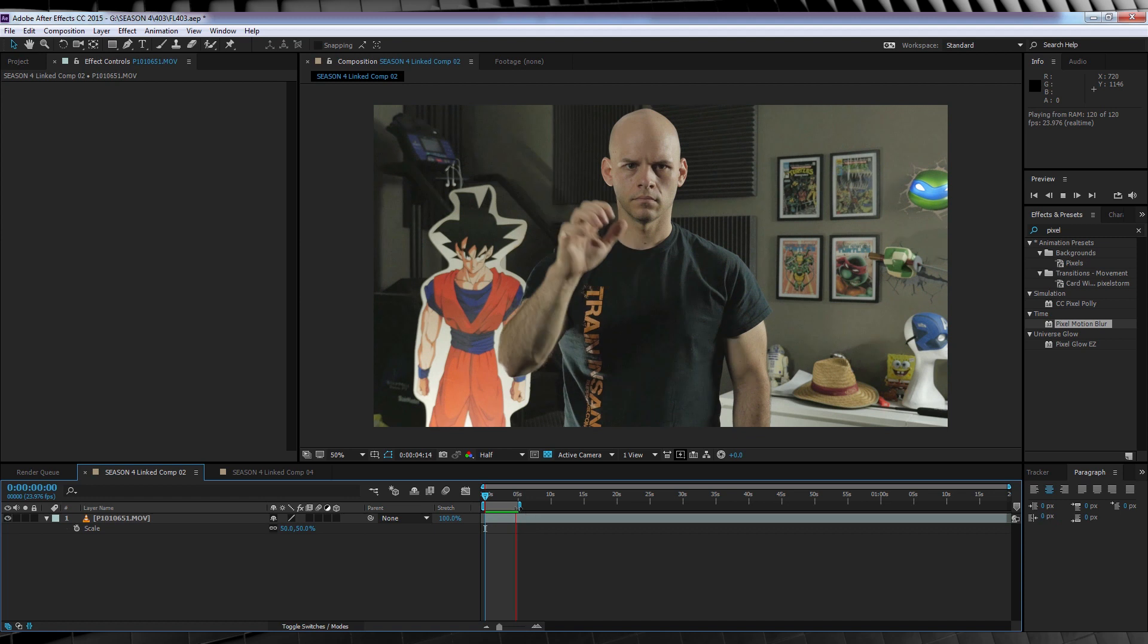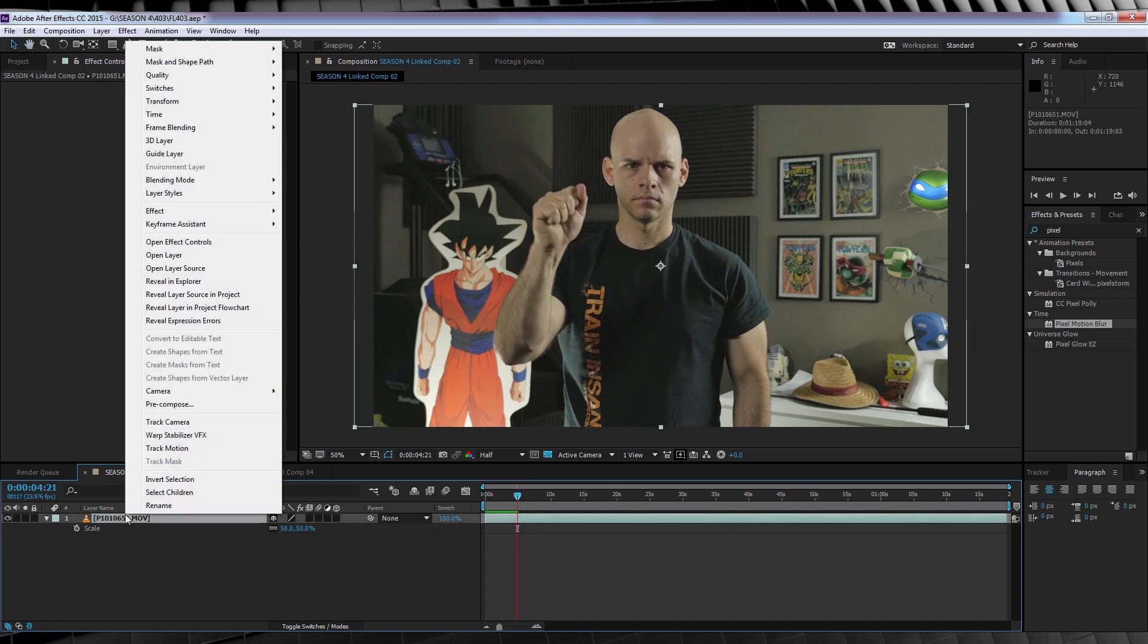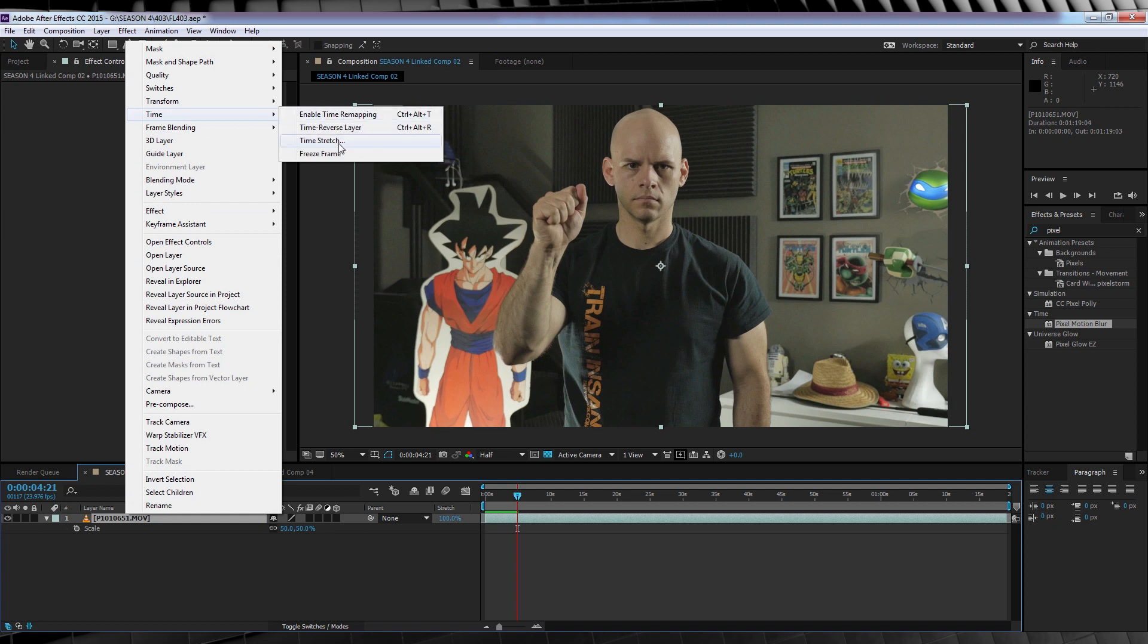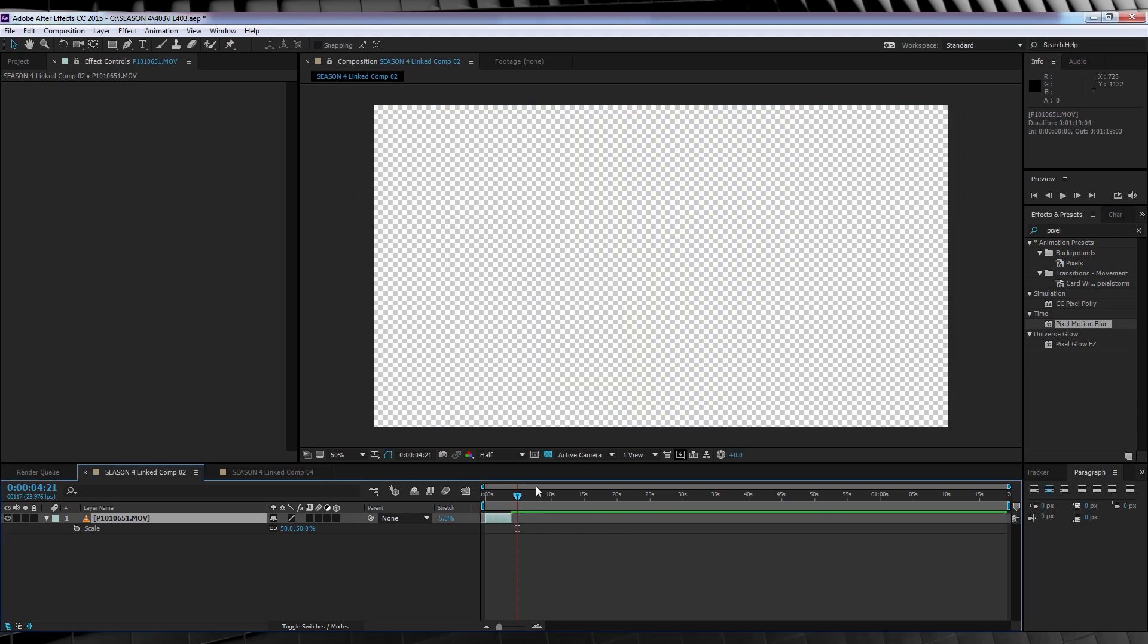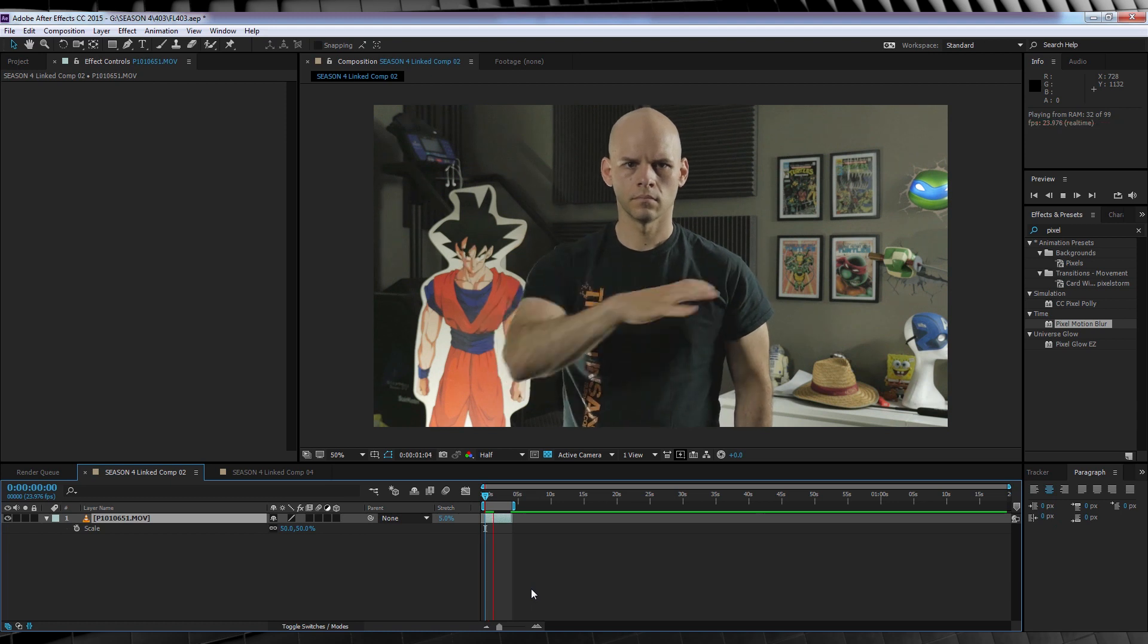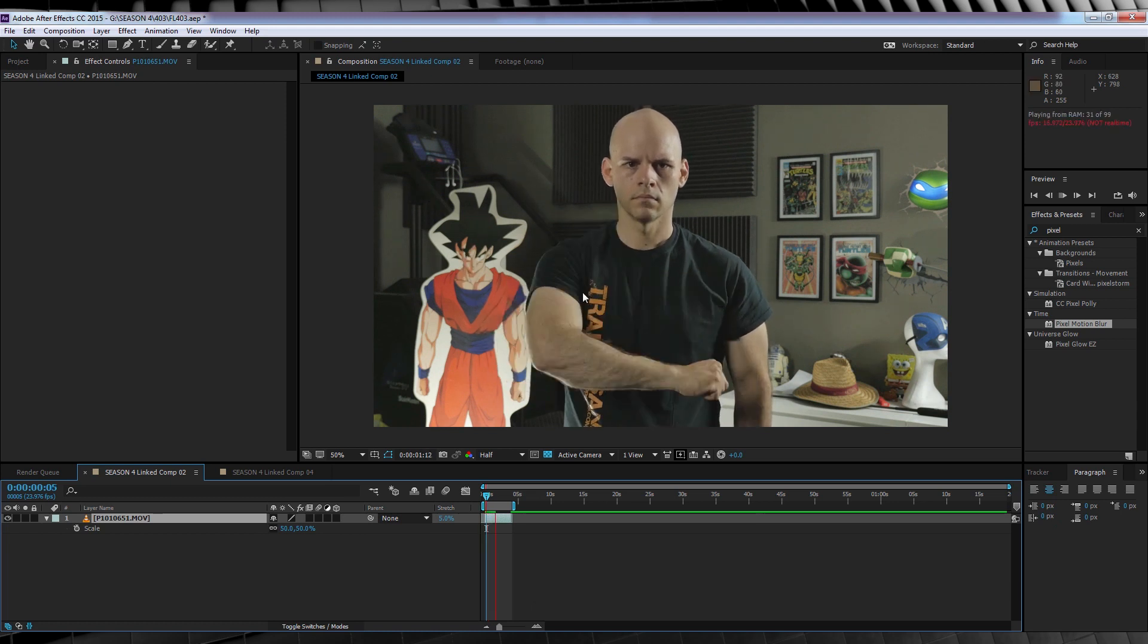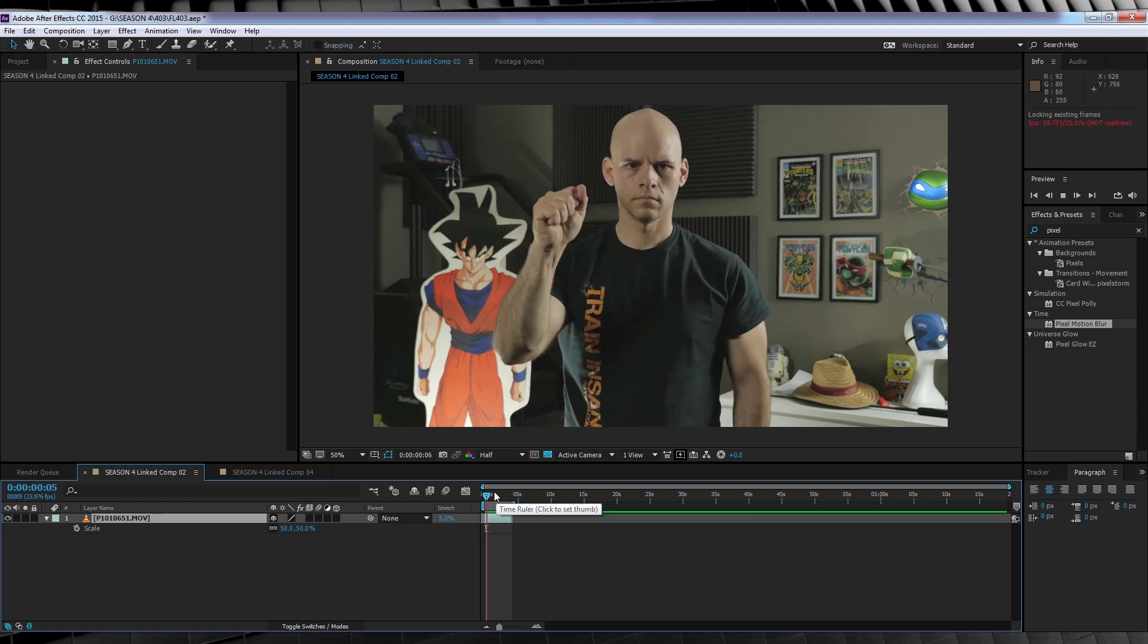So step number one is, you guessed it, speeding up that footage. So let's right click our footage, head up to time and select time stretch. In the box here, we're going to drop that value from 100 all the way down to 5. This takes our over 1 minute clip and reduces it down to less than 4 seconds. So it's pretty fast. Let's hit OK and check out a preview. So I'm happy with that speed, but what I don't like is our new speed is not reflective with the requisite amount of motion blur on our arm, which brings us to step number two.